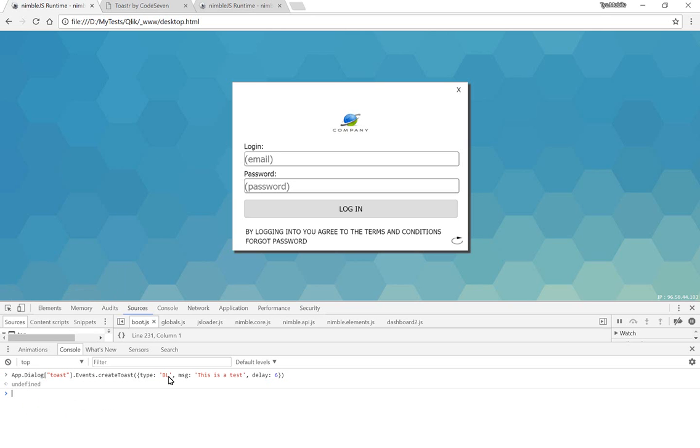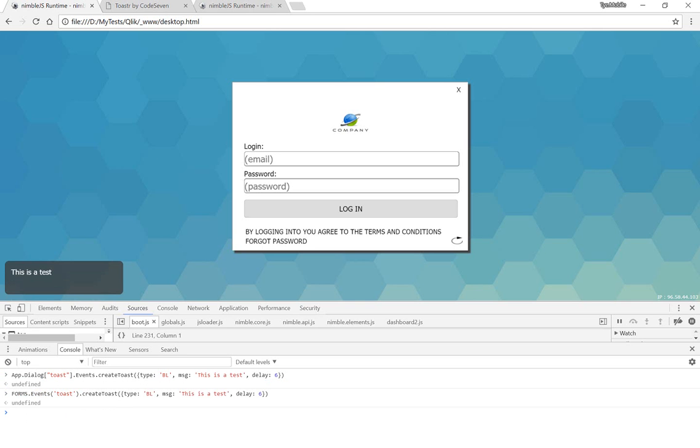But since then, I have adjusted the Toast Message, I mean, adjusted the API to a more standard way of referencing the events. It's just a matter of forms, events, and then the dialog. This is to follow the normal syntax with everything Nimble-related. And you'll get pretty much the same effect.